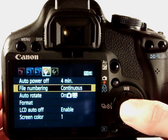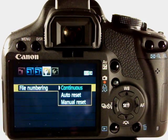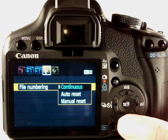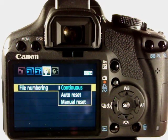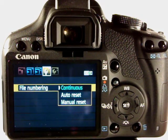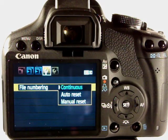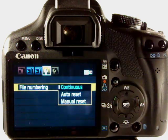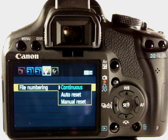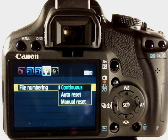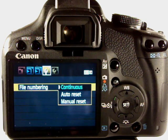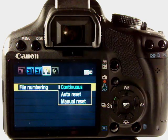File numbering, there we go. We can go continuous, auto reset or manual reset the numbers and it's just the number incrementation of the files. I think the Canon file numbering system is IMG underscore and then zero zero zero zero one or something else.